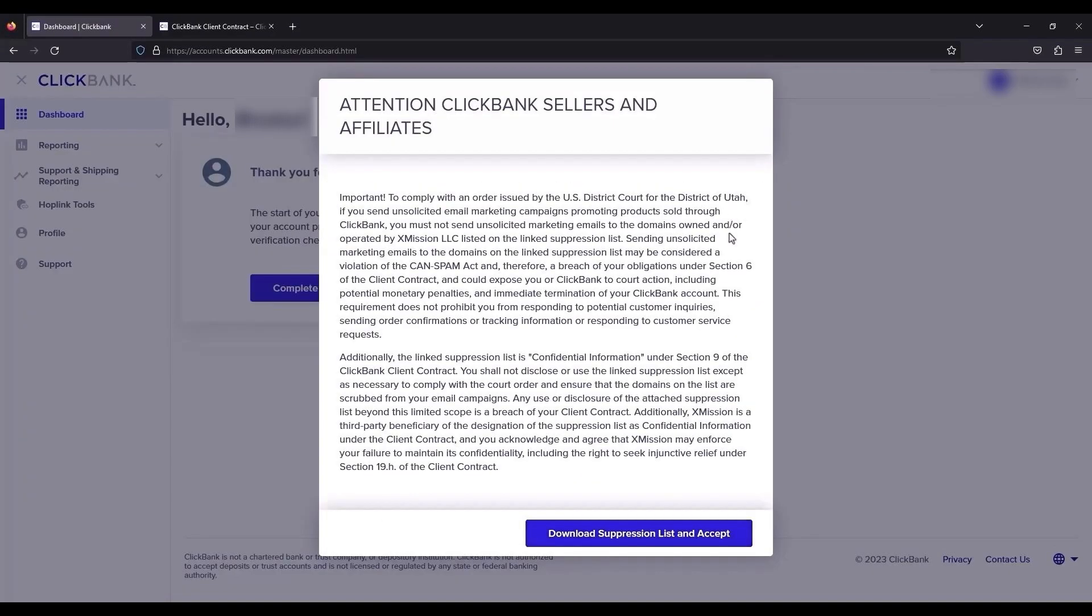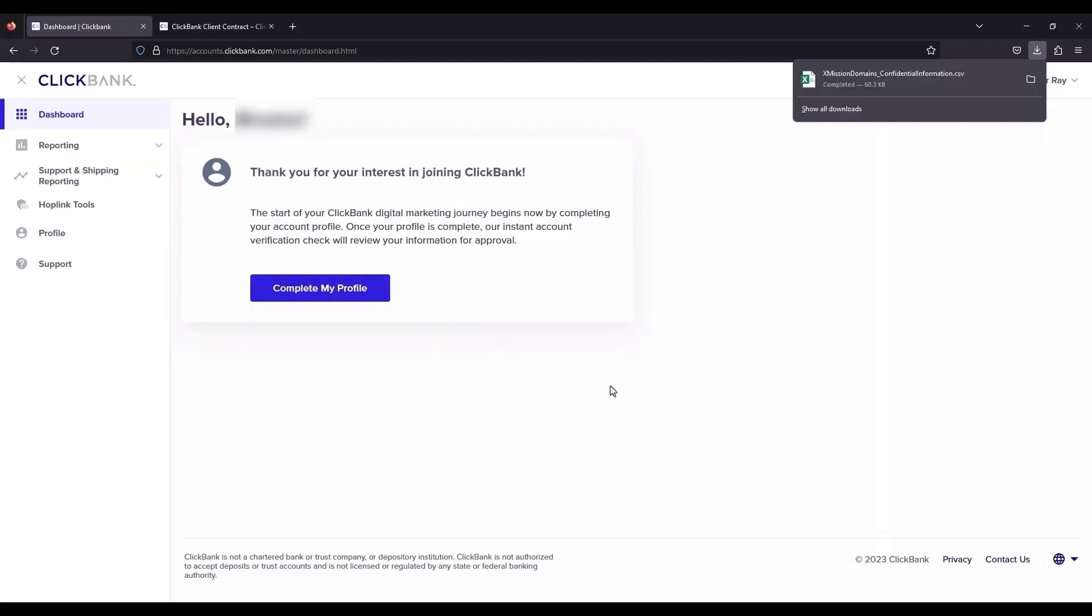Now over here, your profile has been created. So just simply click on accept over here. Now your account has been created.